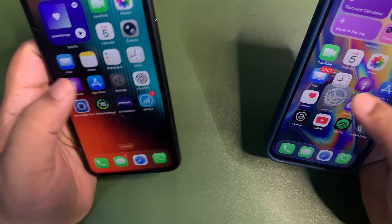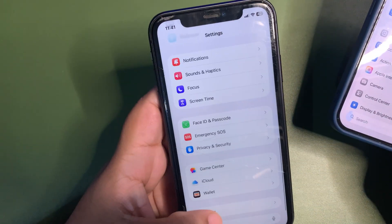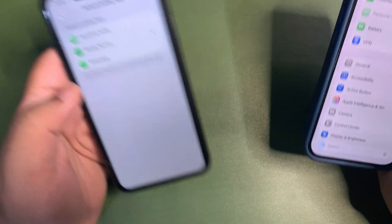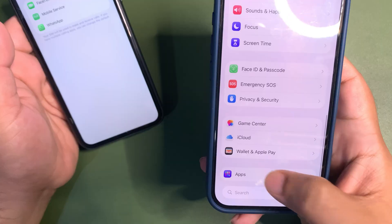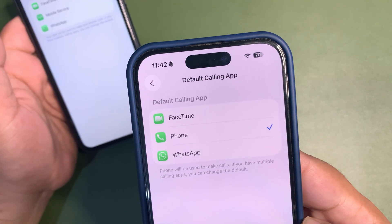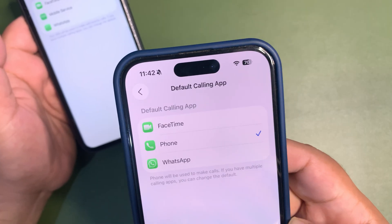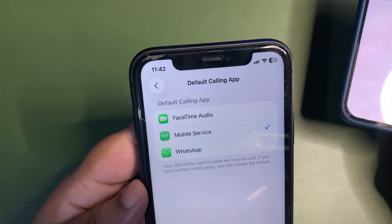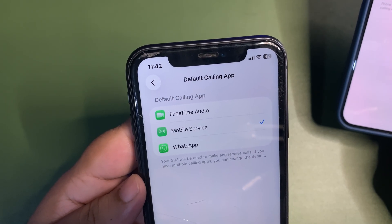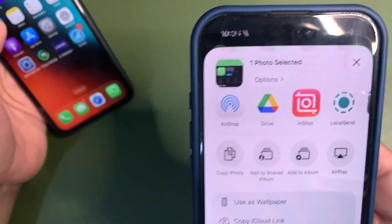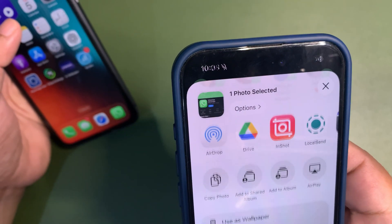In Settings, under Default Apps, there's also a small change in the calling section. In public beta 1 it showed FaceTime, Phone, and WhatsApp. Now instead of 'Phone,' it shows 'Mobile Service Provider' or 'Mobile Service,' with a new icon and new text. That's another small change in public beta 2.